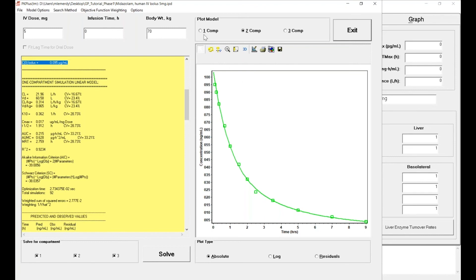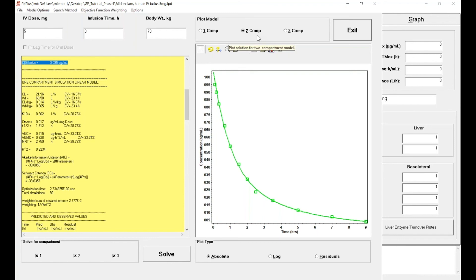You can see here on the top that you have the one, two, and three compartment model. But the two compartments is selected—that's because PKPlus estimated that the two compartmental model is the best fit.